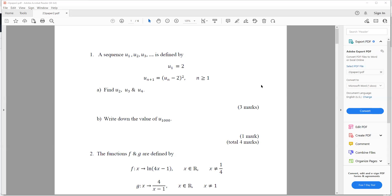Hello everyone. This is the paper for Pure Maths 2 for the Edexcel A-level maths exam in June 2023. So this is a predicted or potential paper. I'll get things started.